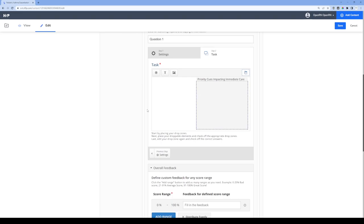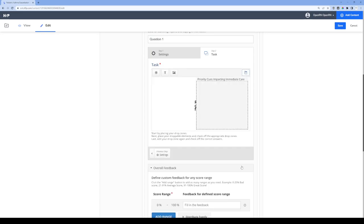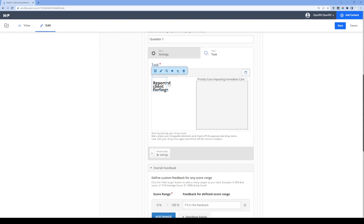Now we need to add a header for the reported client findings. I'll click on the text tool, put in the label 'Reported Client Findings,' and modify the text format up above — I'm going to set this to heading two. I'll leave the checkboxes below unchecked for now, you'll see why in a moment, and click done. There's the header — I'll bring it up on the left and make it a little wider.